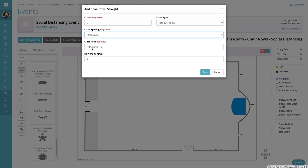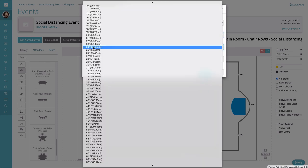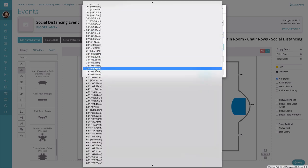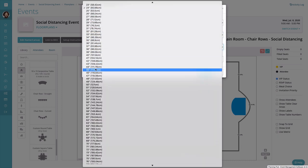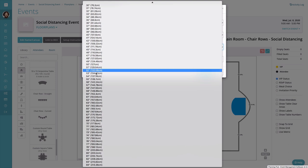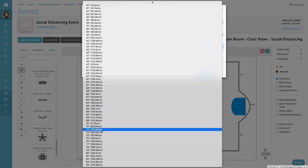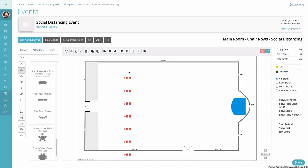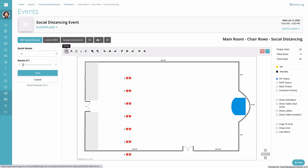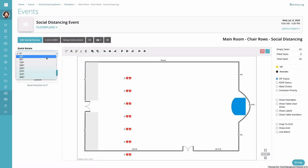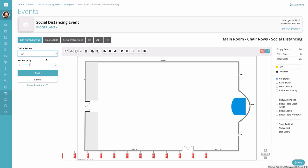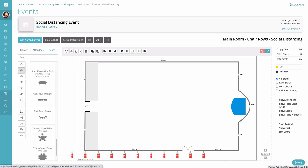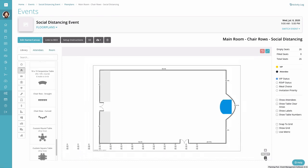This is the important part: the clear area. So we're going to put 72 inches of clear area between the rows. That's six feet. How many rows? We're going to try and see if we can squeeze 13 rows in here. And here are our chairs. We're going to have to rotate them 90 degrees so that they're facing the front. We're gonna save that.